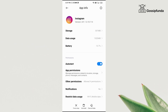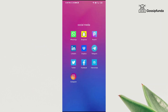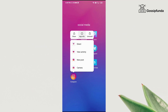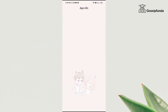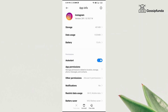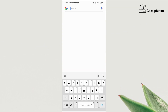After doing so, in the same App Info section you will see an option named Force Stop. This option is not currently working on my phone, but it should be available on yours. So you will need to Force Stop Instagram.